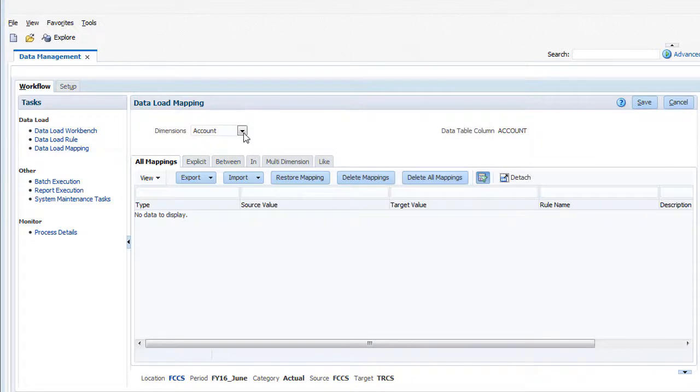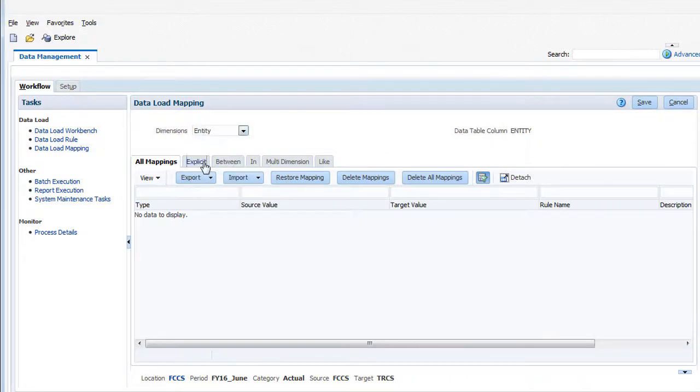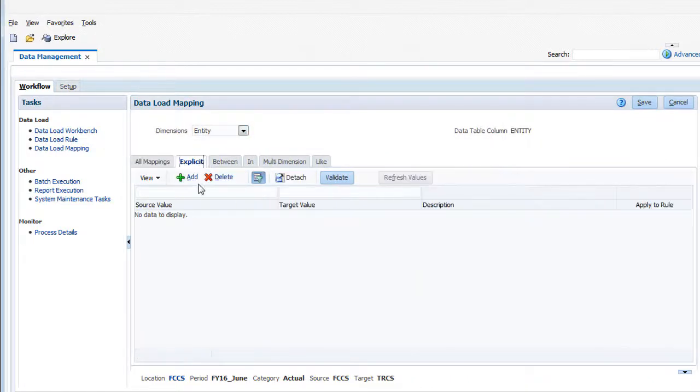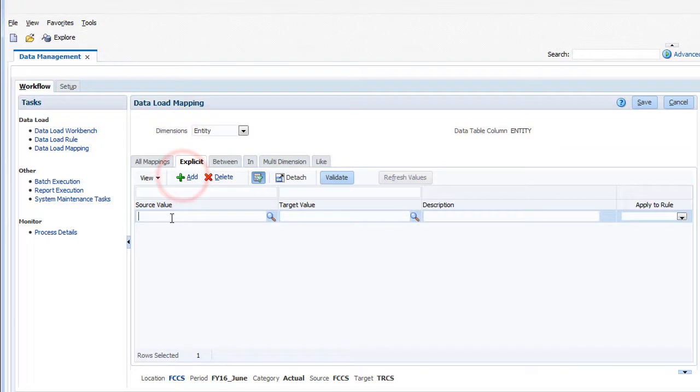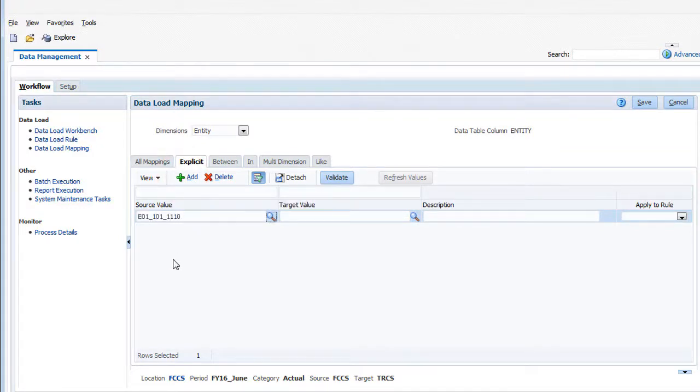I'll enter explicit mappings for the entity, account, and jurisdiction dimensions. Using their member names, let's map the Massachusetts entity in FCCS to the operations entity in TRCS.